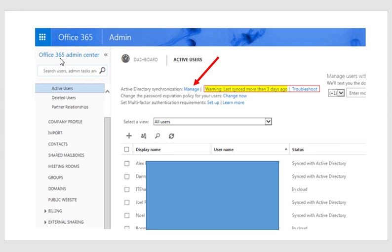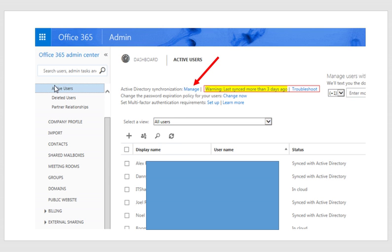So in the admin center, you're going to go to the users option. And by the way, this is still the old admin center. You could do it from either admin center, but I still feel more comfortable doing some of the things in the old admin center. Anyway, so you go to users, go to active users.